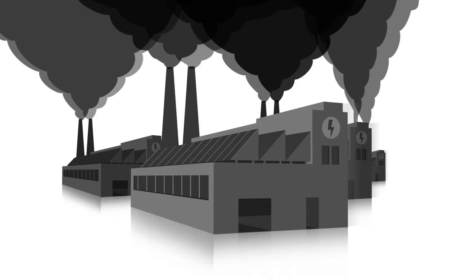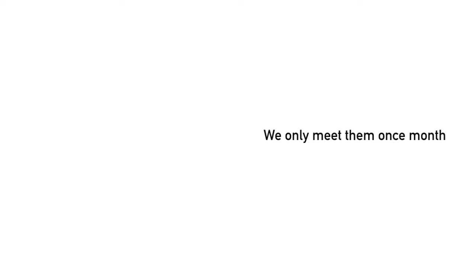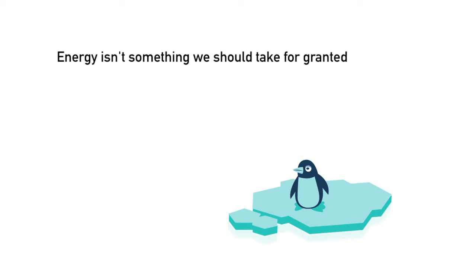It's not strange that no one likes energy companies. Their product is something we take for granted, and we only meet them once a month through a bill. Still, energy isn't something we should take for granted, yet we consume